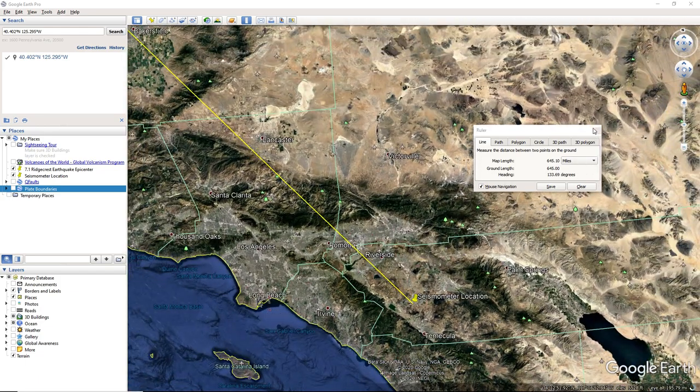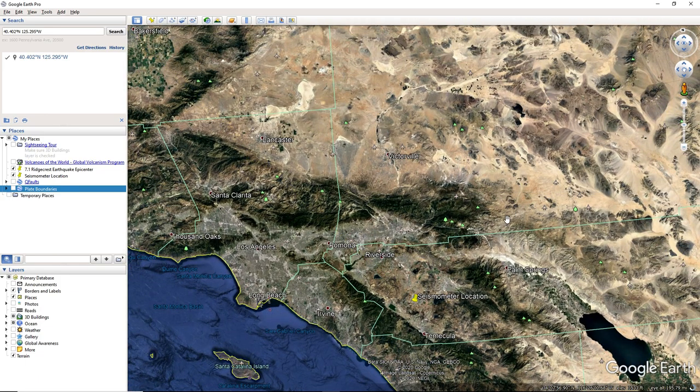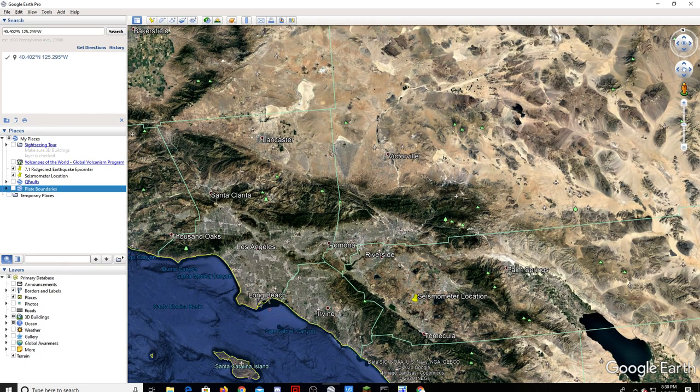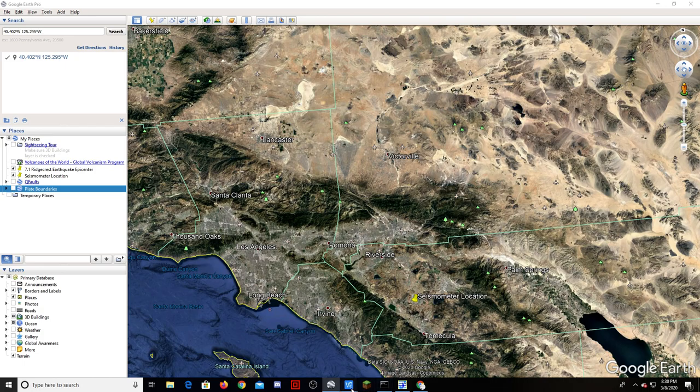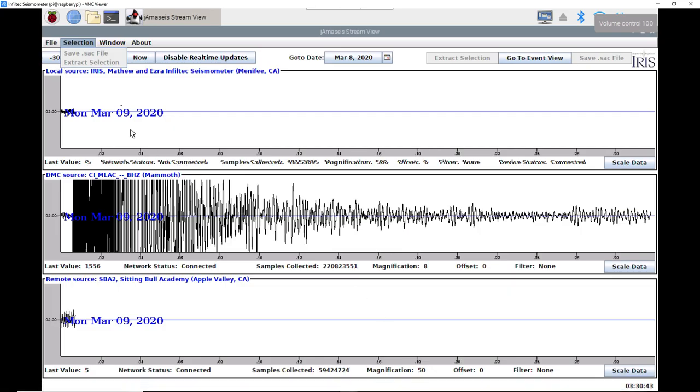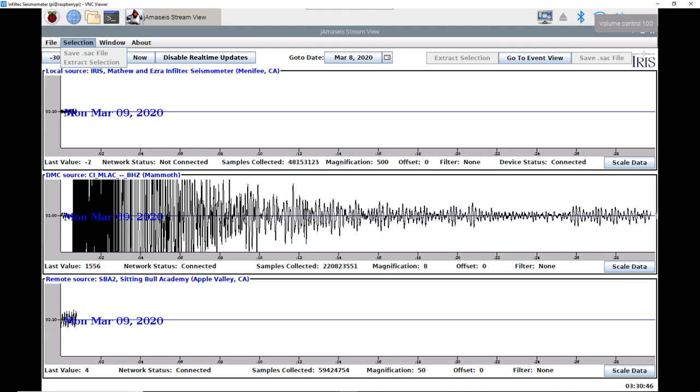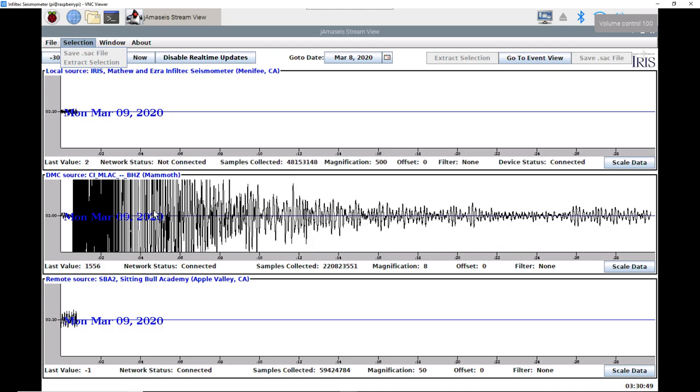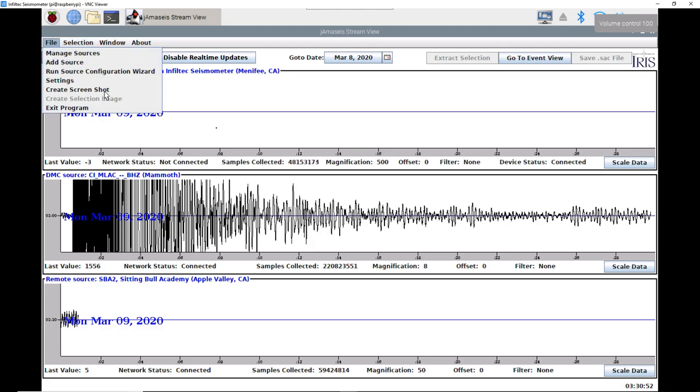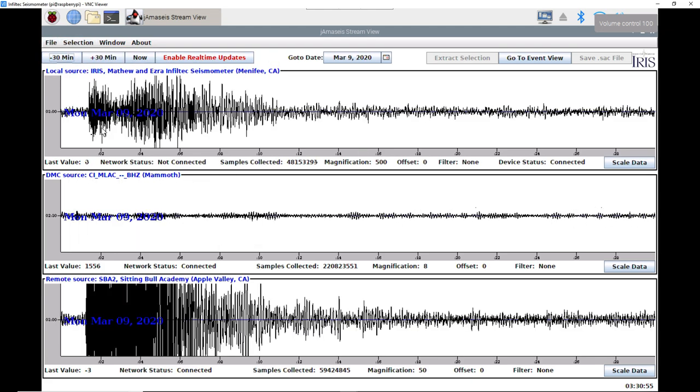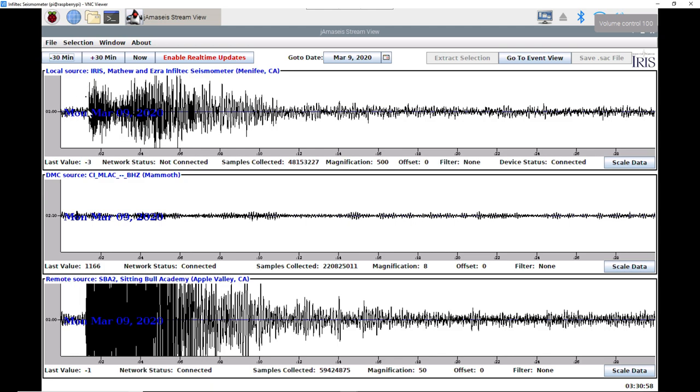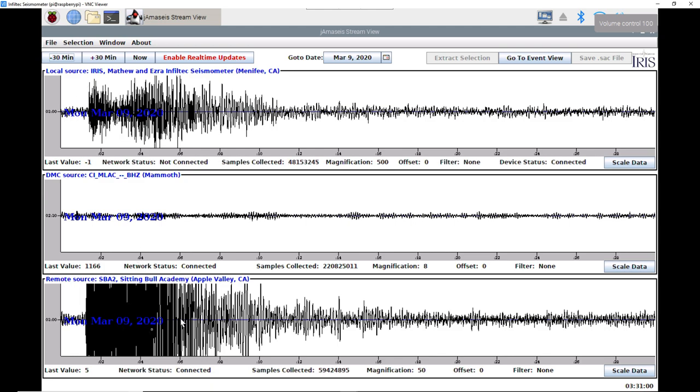Okay, 645 miles. So our Raspberry Shake probably didn't have the biggest of readings, but our Infiltec on the other hand—sorry, that's the Mammoth, didn't quite load here. This is the reading from Mammoth, California. Very large readings. And then, if you go back here for Menophe, here's the P wave and then the S wave. And then from Apple Valley, huge readings.